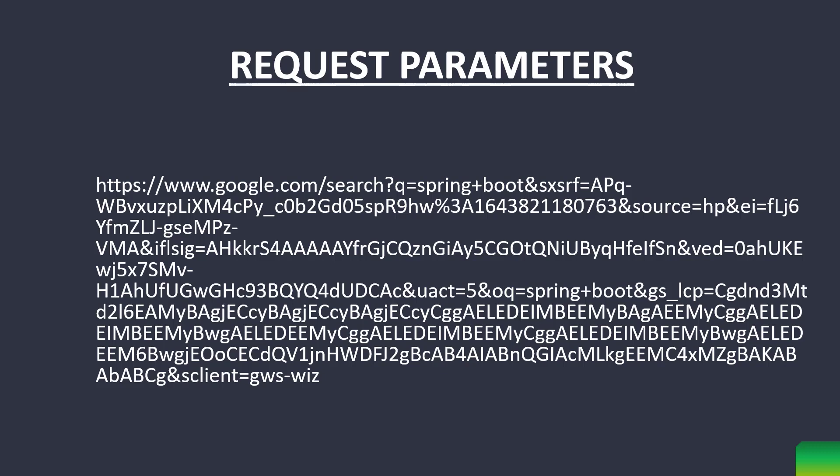Now, look at the highlighted portions. These are called request parameters and are sent after the main URL or the URL which points to a resource on the server.